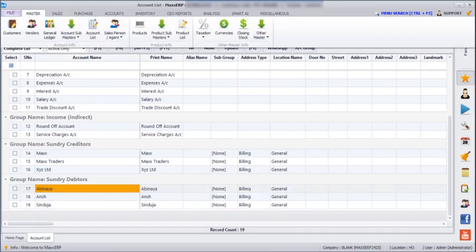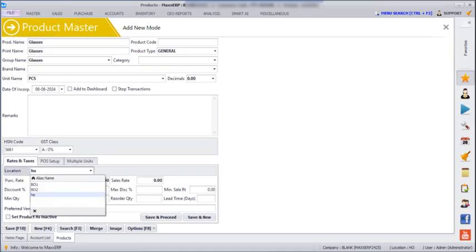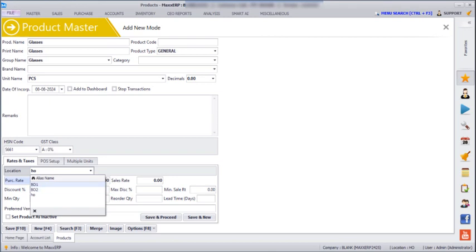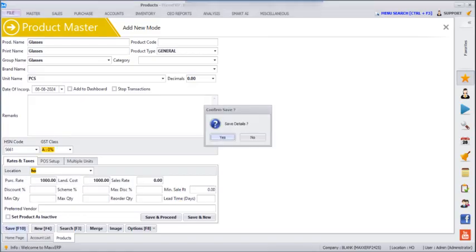Next, if you go to Masters, Product, and create a product, we can select the location for which this product must be shown — whether branch office 1, branch office 2, or head office. Here I am selecting just head office, and then we save.